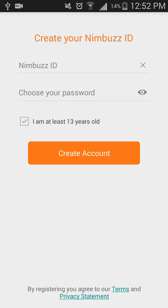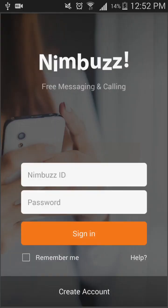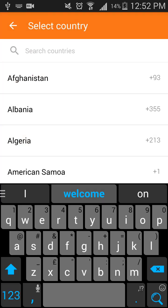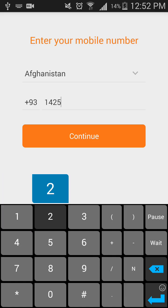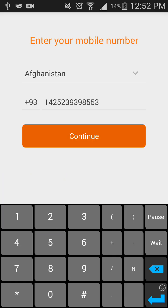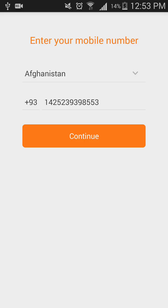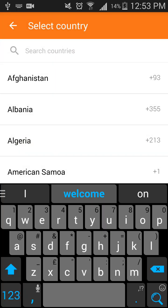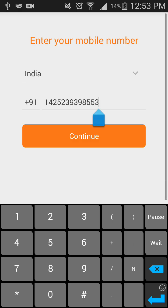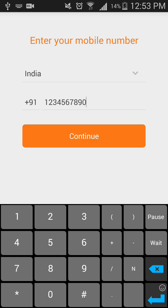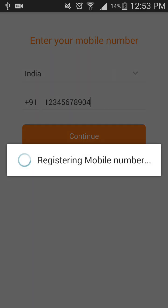Now you can enter your Nimbus ID and choose your Nimbus password, then click 'Create Account' — that's it, you're done. Sometimes it won't allow you for certain countries. For example, if you choose Afghanistan and enter that combination, it may say 'invalid mobile number'. In that case, select India and follow the same procedure — even if you belong to another country, you can choose India or United States and click 'Continue'.